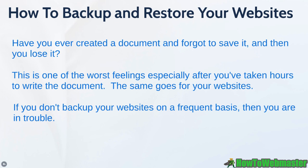As long as you keep a backup on a consistent basis on your own computer, then you are safe. Now another scenario of why you would want to do this is if you wanted to back it up and then move it to a different host. You could do this as well. So let's jump right in and let me show you how it all works.